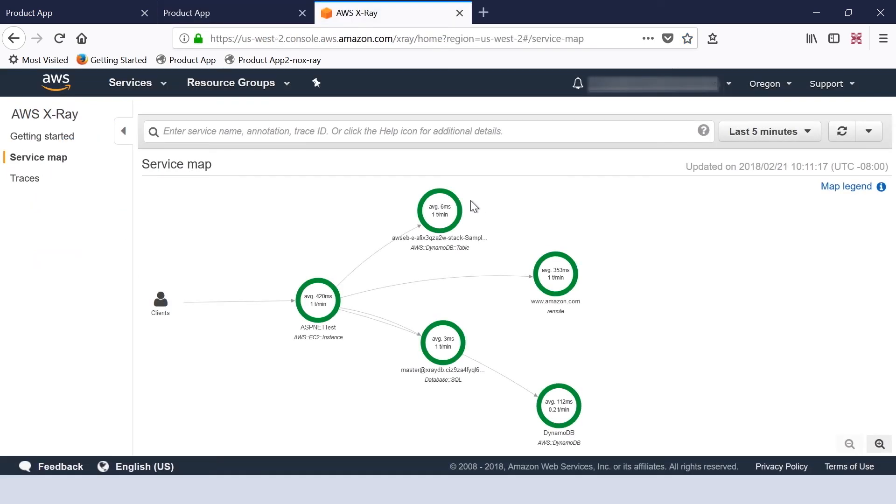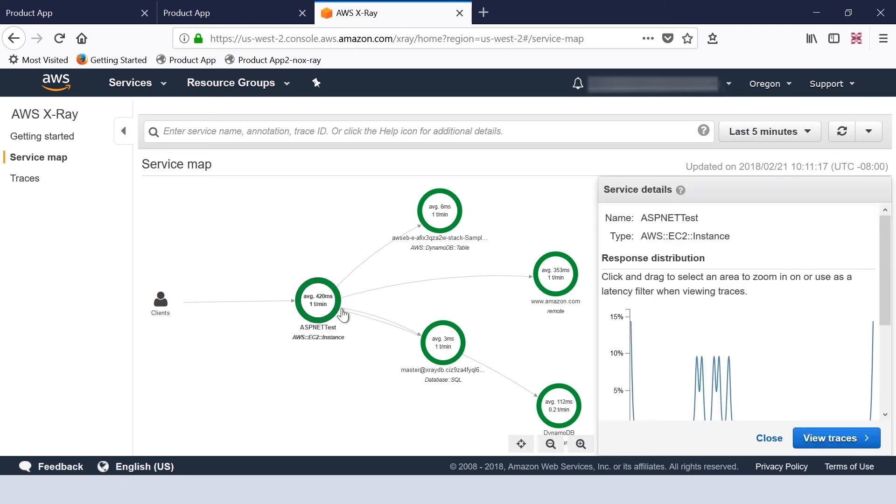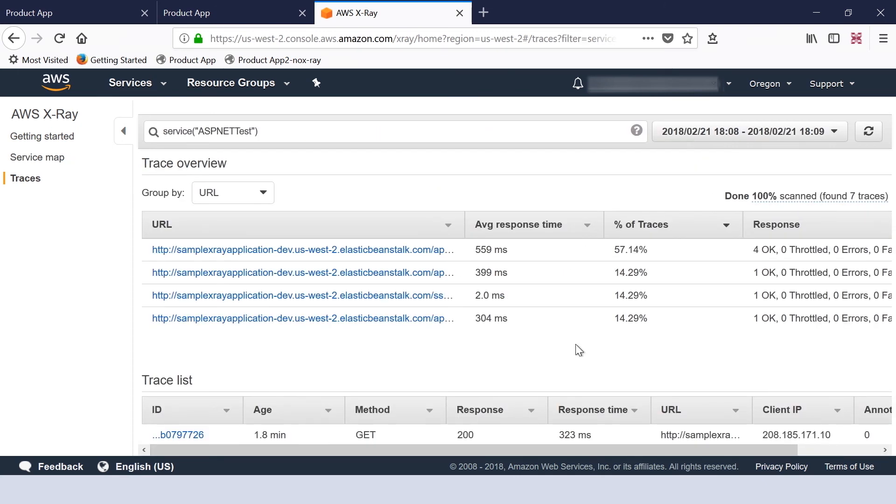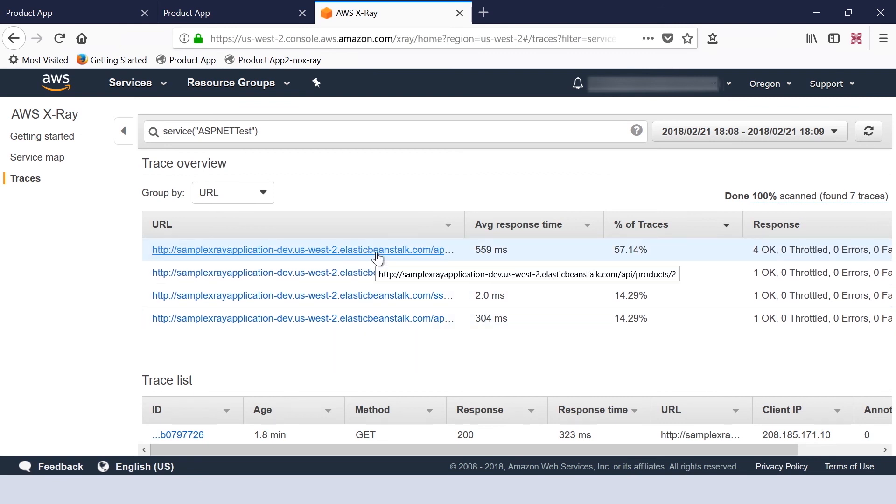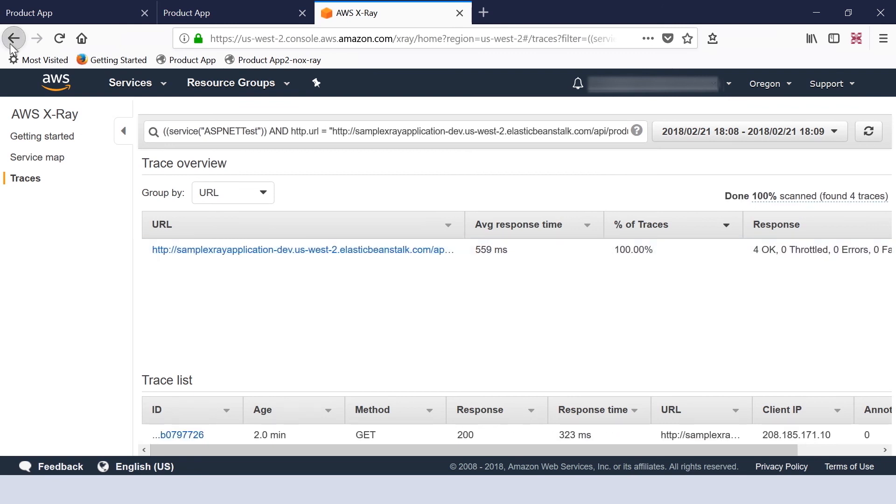If we open up the AWS X-Ray console, we can see that our application currently has generated a few traces. If we take a look at the traces, you can see that we are monitoring the request to the HTTP as well as SQL server.